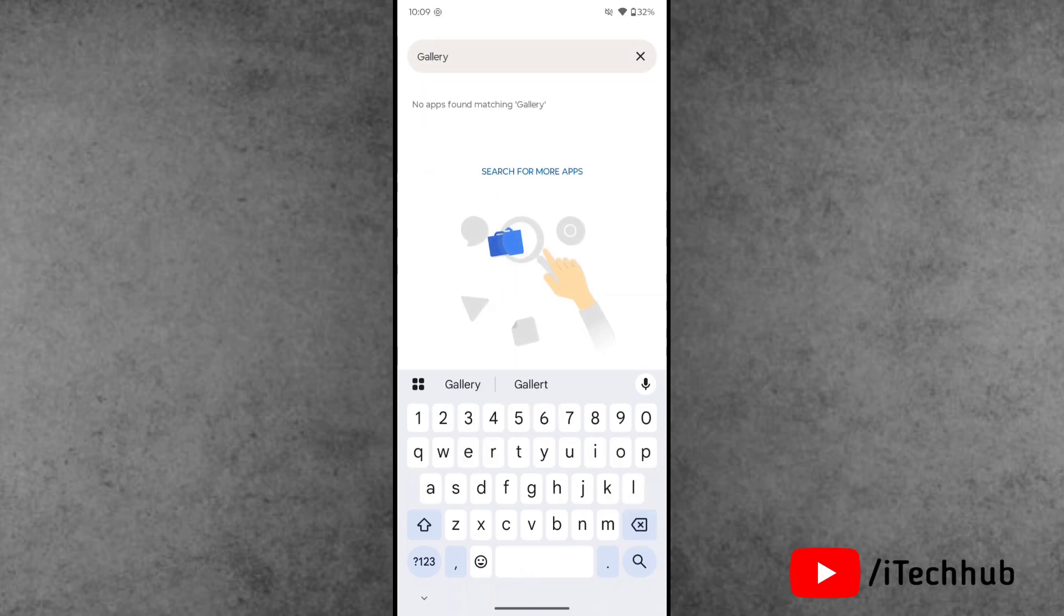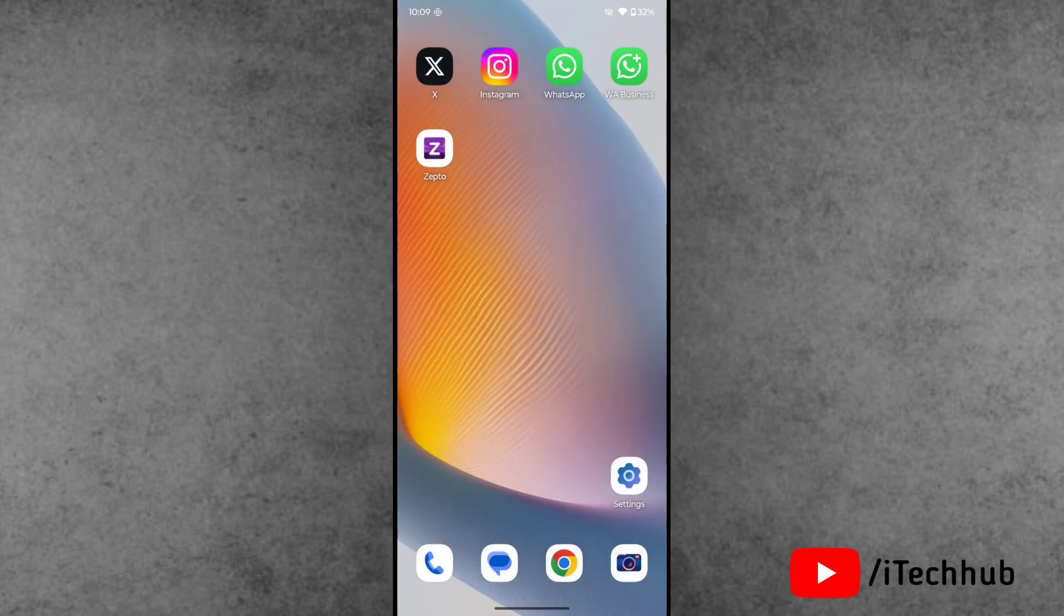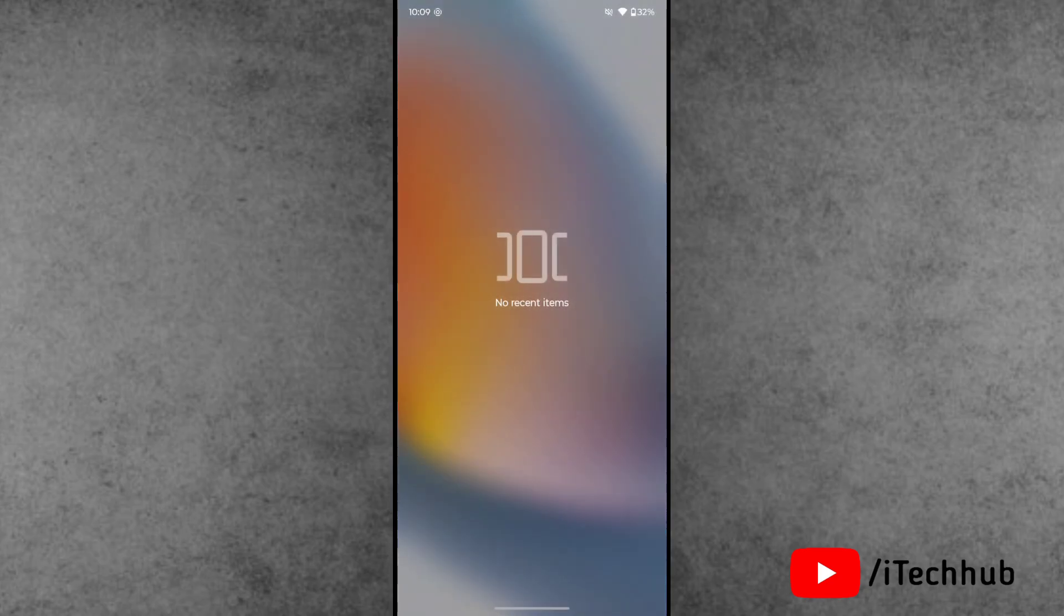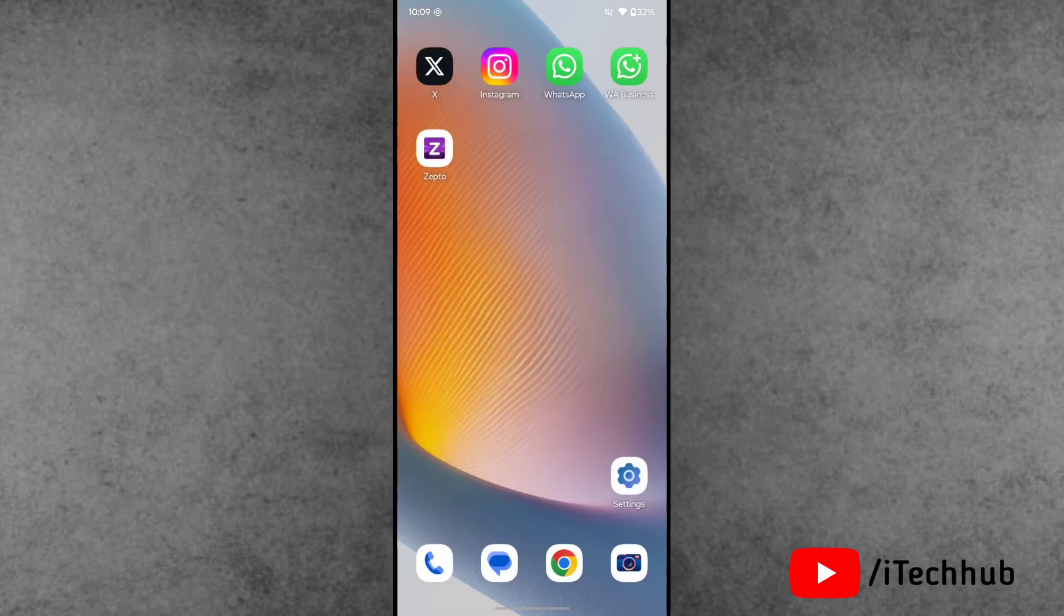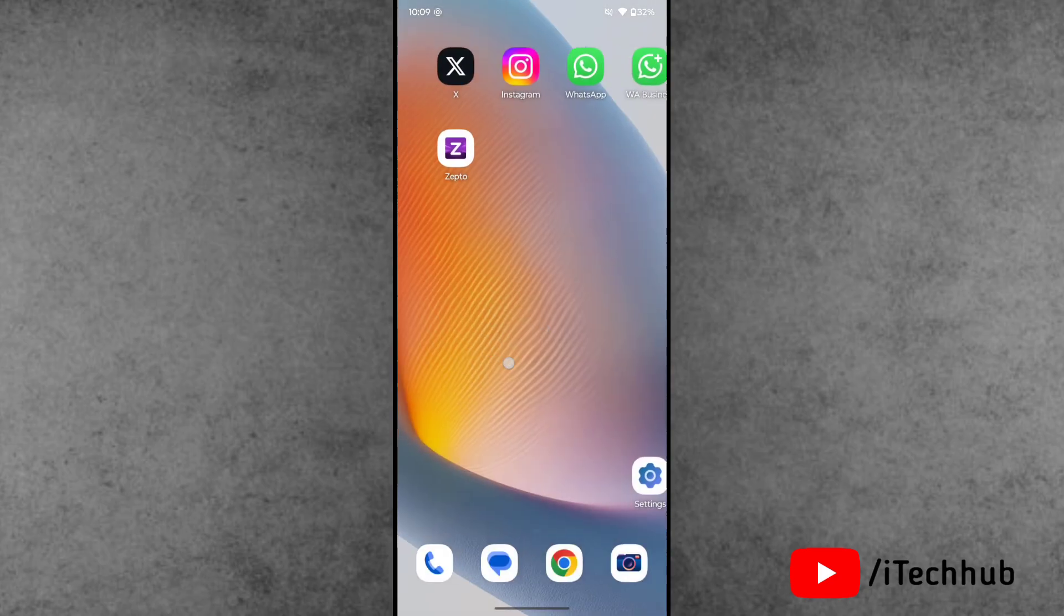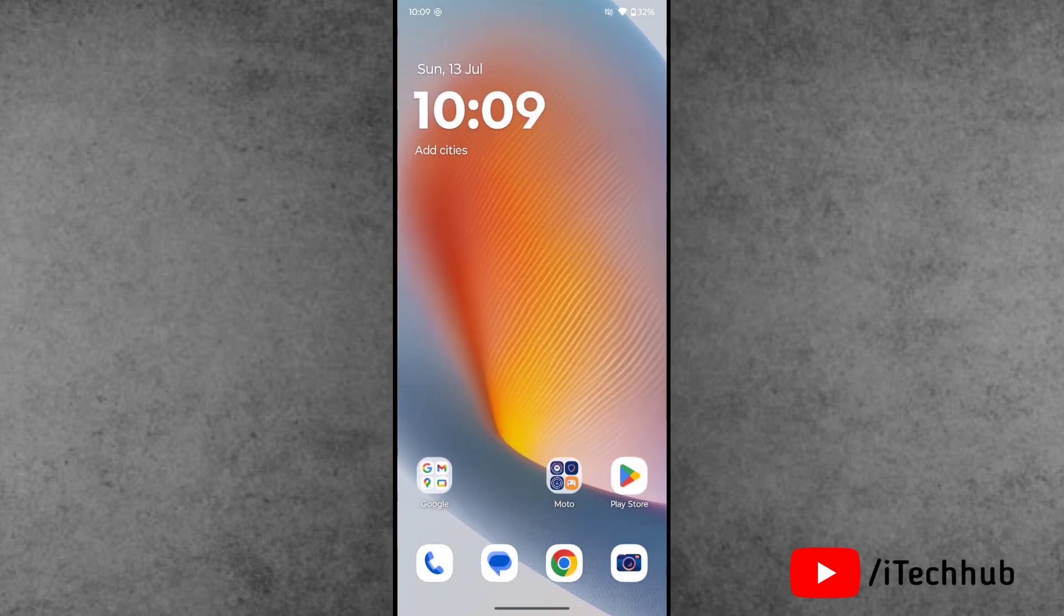When you open the apps and use the search bar to search for gallery, it's still not showing. The question is: what is the process and how to fix this issue?